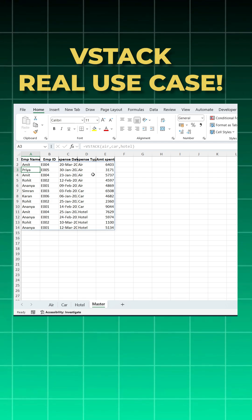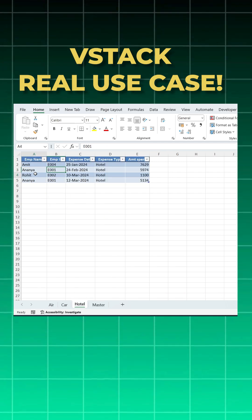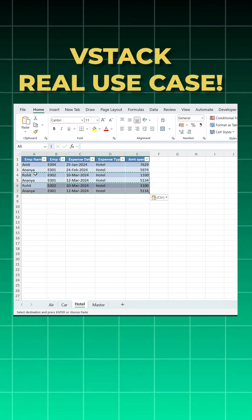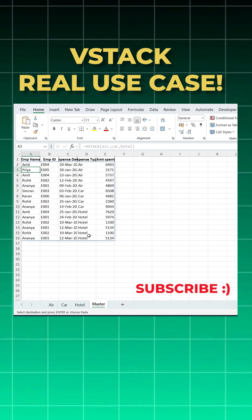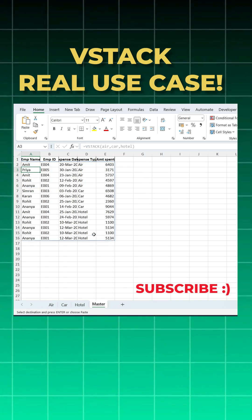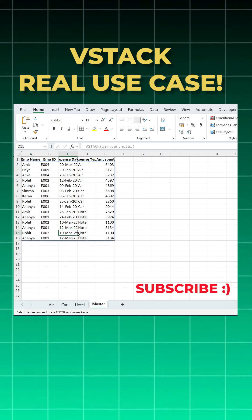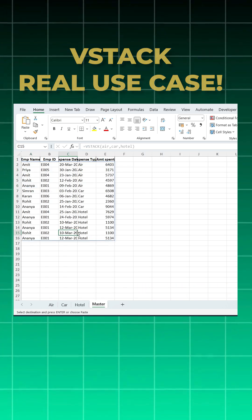And now if I update anything here, let me add two more entries, and you will see in the master data it auto-updates again. This is how a VSTACK function is used. If you like this, please share and subscribe. Thank you so much.